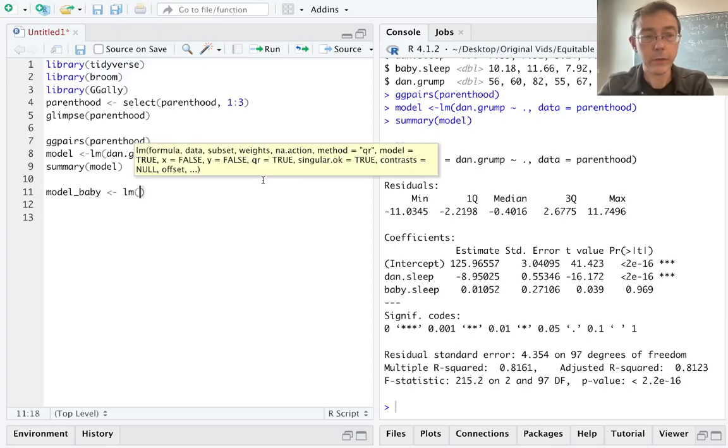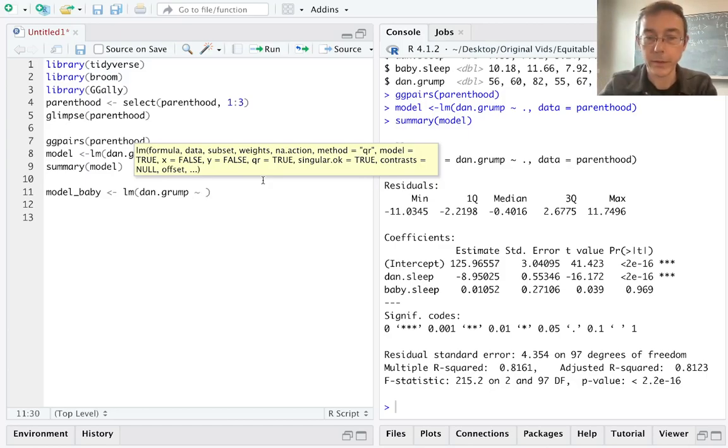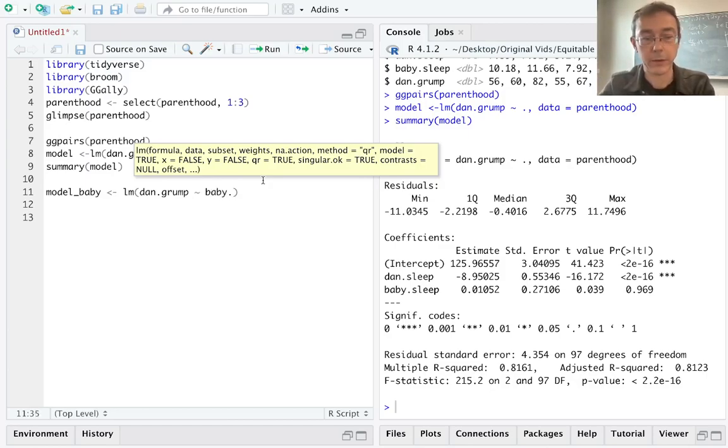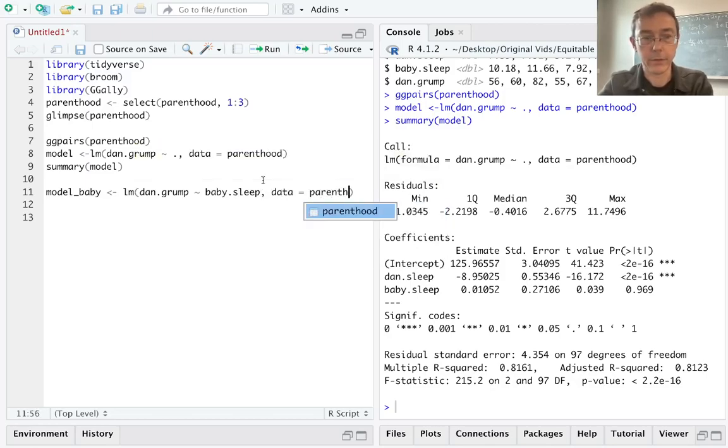So I'm going to redo my previous steps, dan.grump, being explained by, but in this case, I just want it to be explained by baby.sleep. And the data is still parenthood.